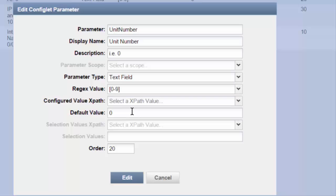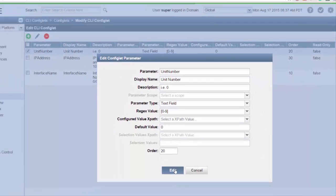Here I've specified a default value of zero. You don't have to have a default value, but when we run the script it makes things a little easier. Down at the bottom, the order is 20. Lower numbers get shown first, so if you have a series of values for somebody to fill in, you can specify the order in which the user will see those values. I've been incrementing by 10, so this will be the second one users see.